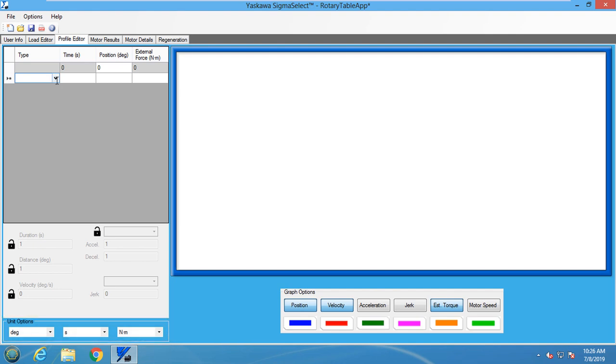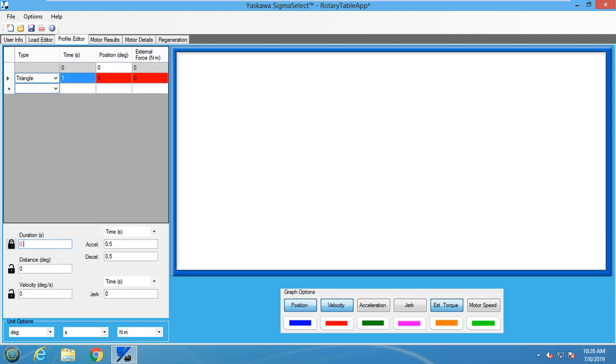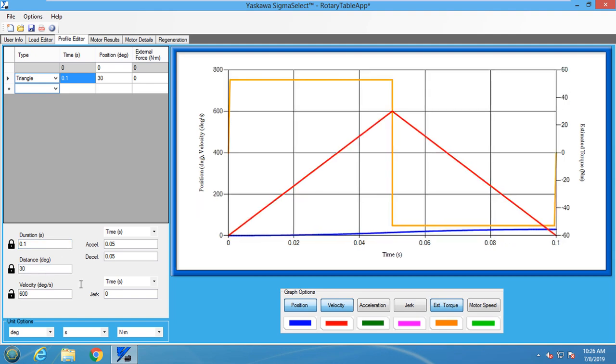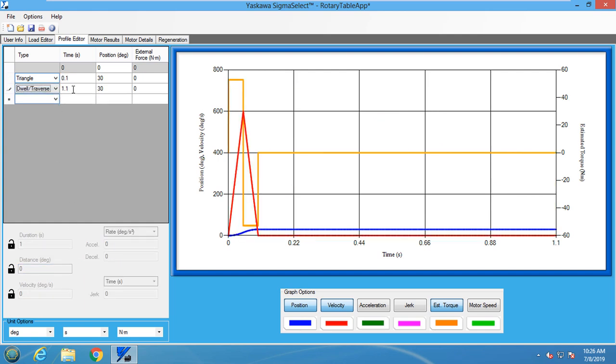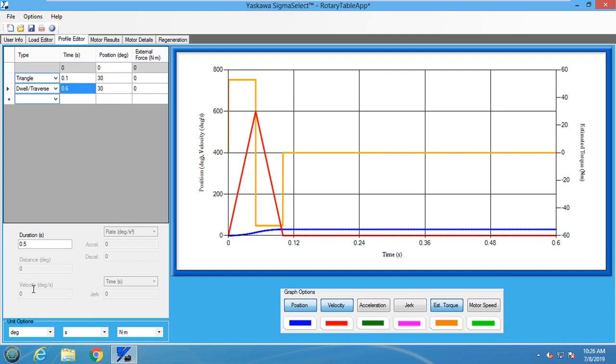The first section is the index motion which will be a triangular move for 0.1 seconds over 30 degrees. The last section is a dwell for 0.5 seconds. Now that the motion profile is finished, a motor can be selected from the motor results tab.